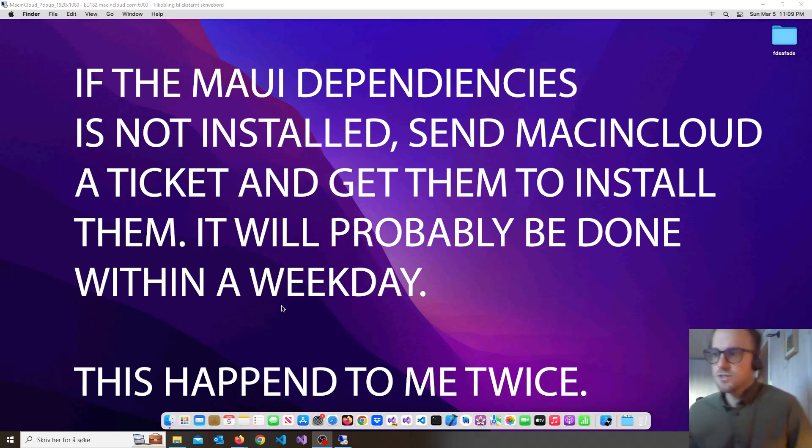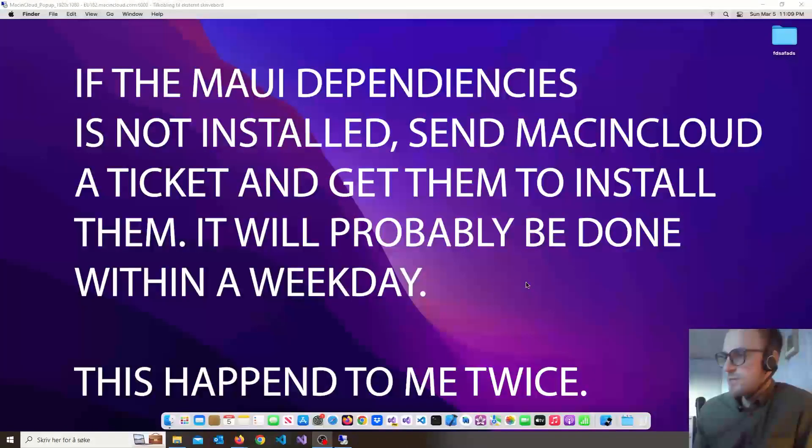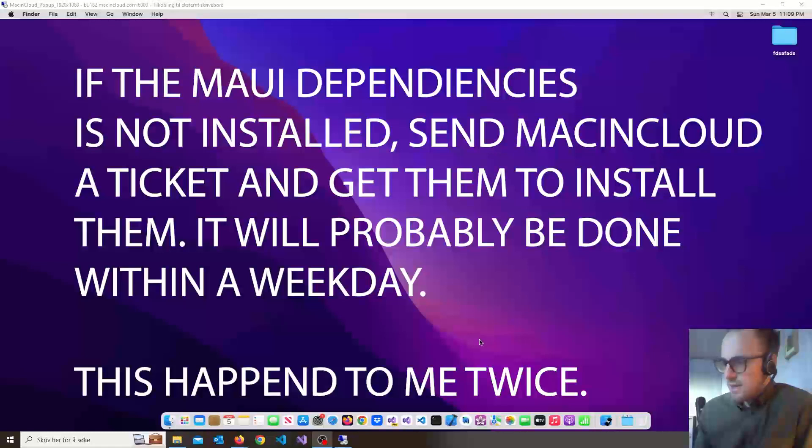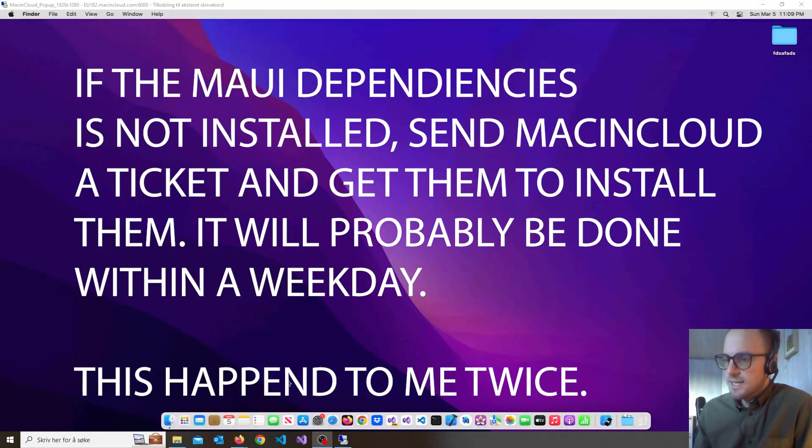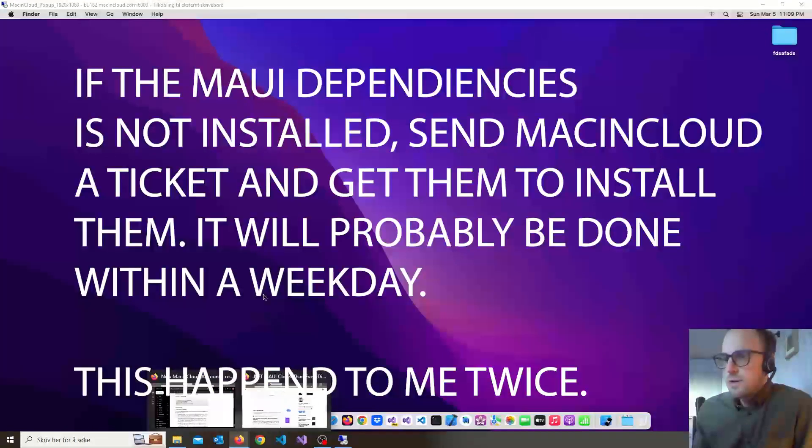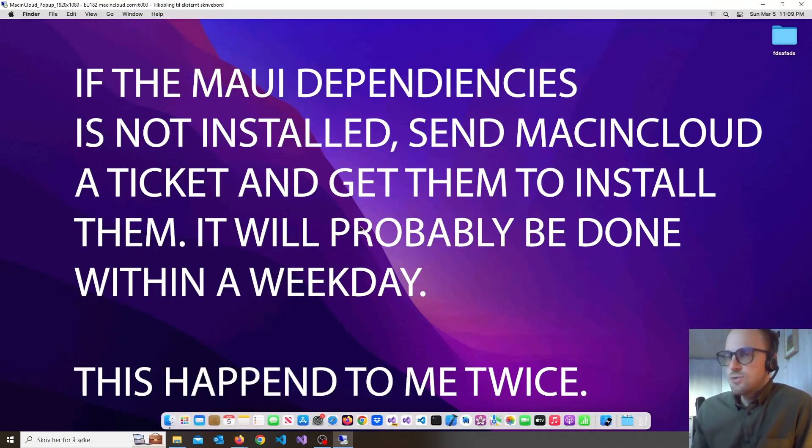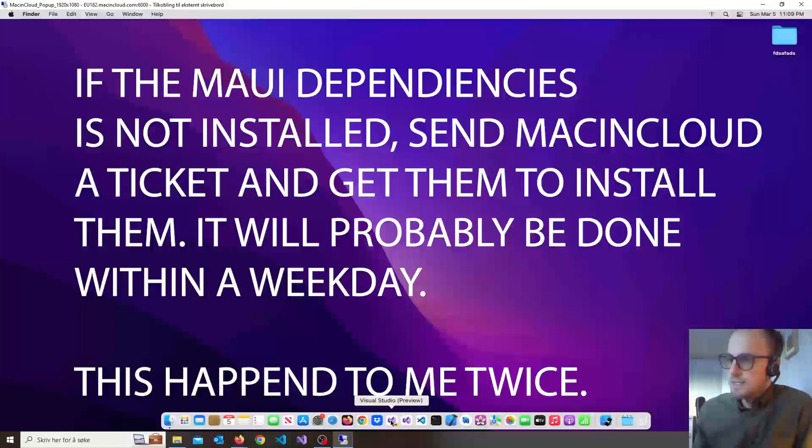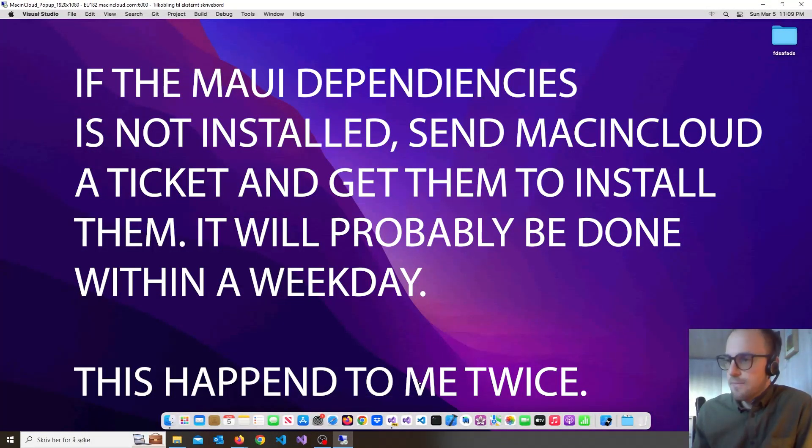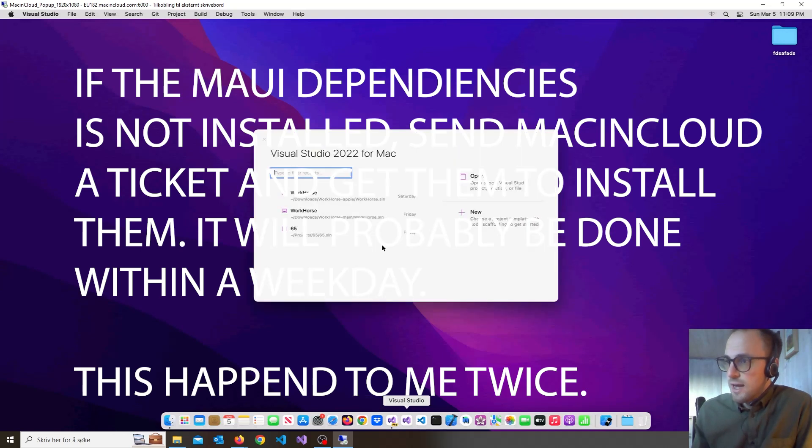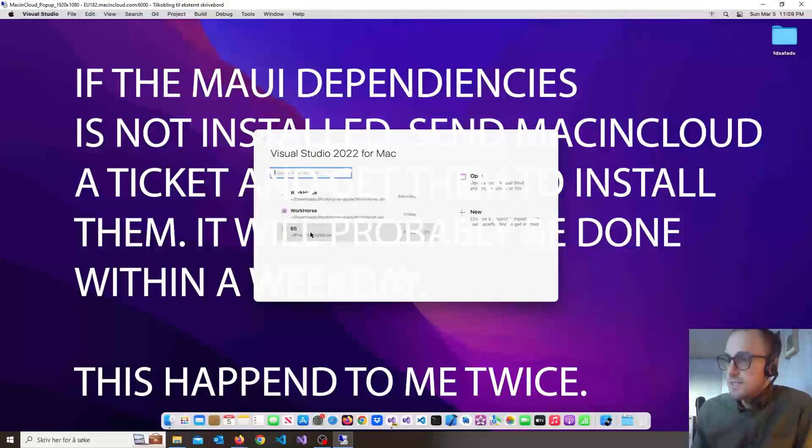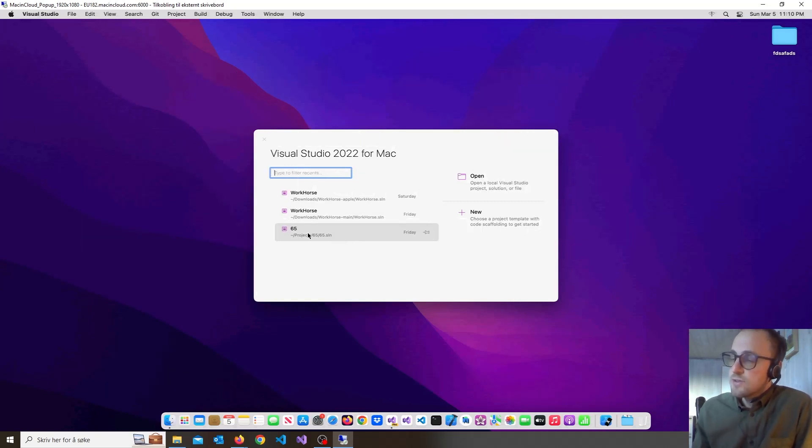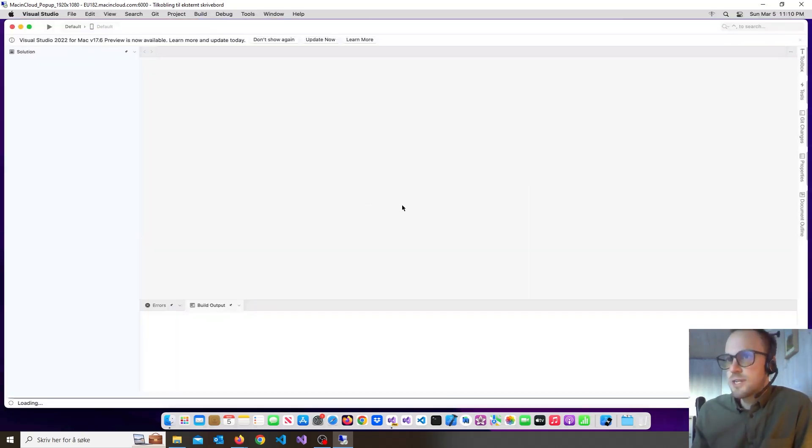So I tried this solution a couple of times and I don't remember all the details how I made it work. But I think the way I did it was I had to send a ticket to Mac in Cloud to ask them to install the .NET dependencies and to make it work. I had problems this last time with Java as well, so I could only deploy for iOS. So here's what I did to make it work.